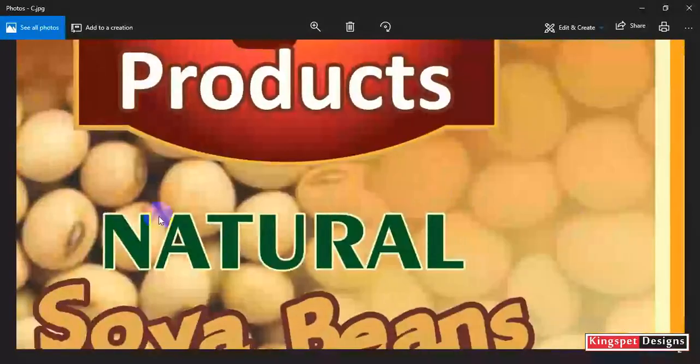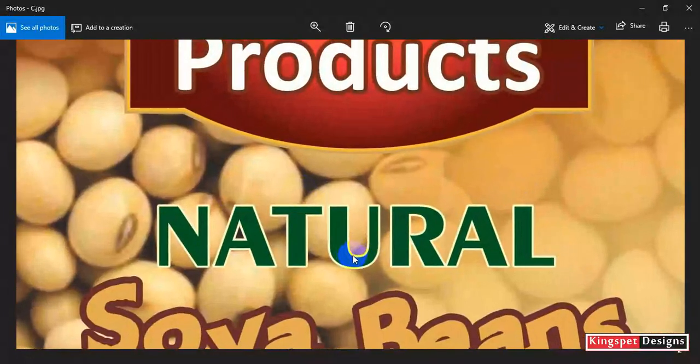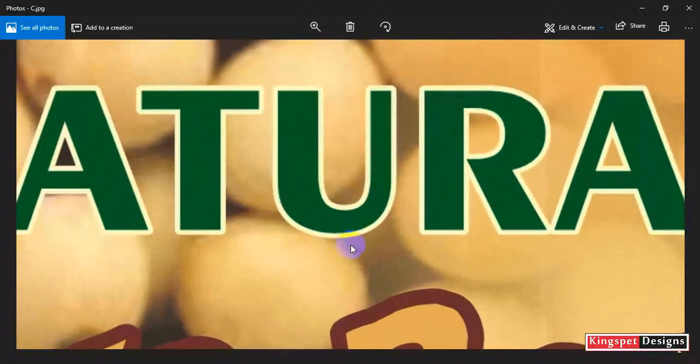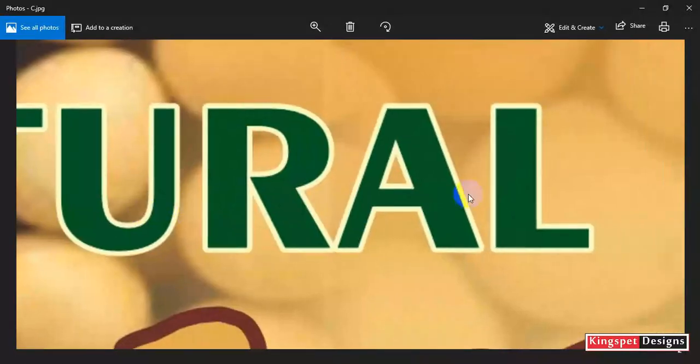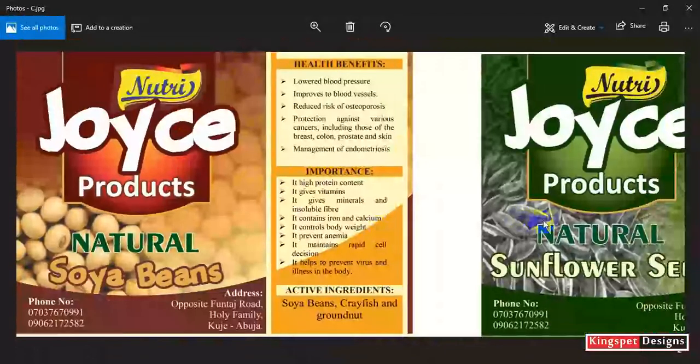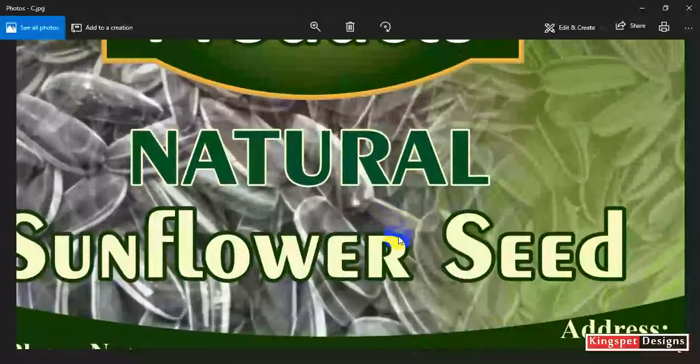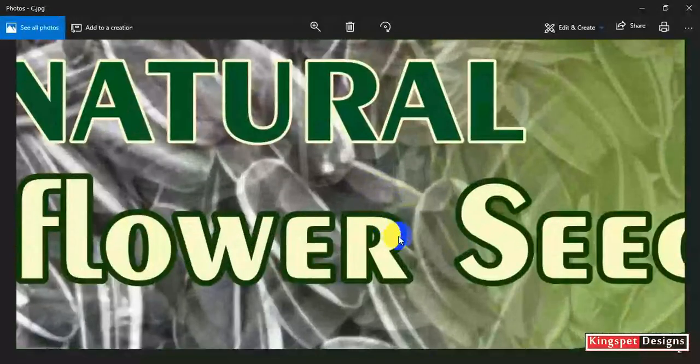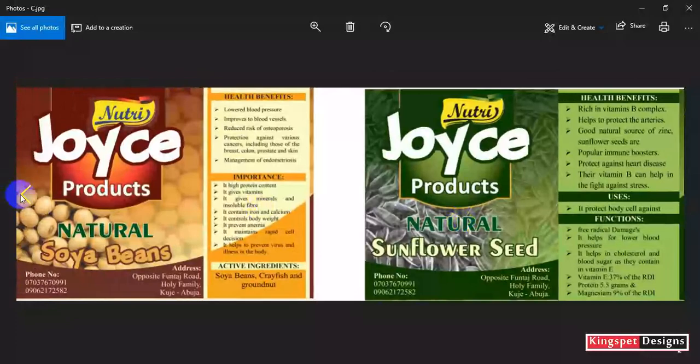So you can see the difference. From the main images, it's going to be the same thing. When I zoom in, you can see it still retains its sharpness and quality.